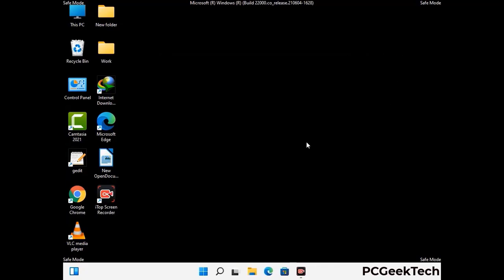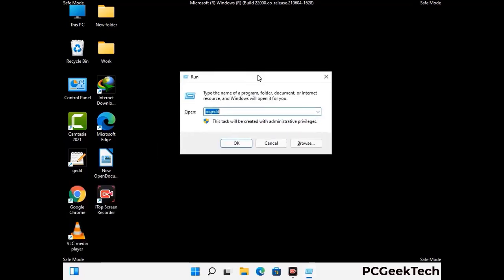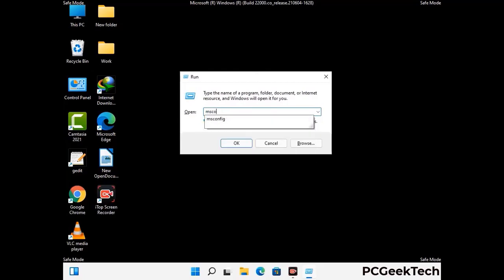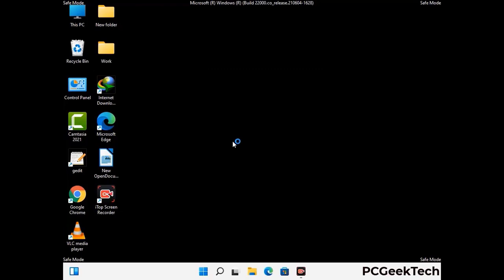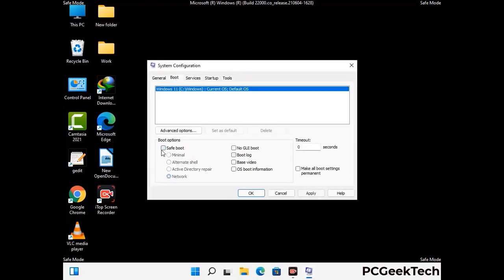By now you have most probably removed the virus from your computer successfully. You can now boot your computer in normal mode again. Press Windows and R to open the Run box, type in msconfig and press OK. On the System Configuration window, go to the Boot tab, uncheck the Safe Boot option, then click Apply and press OK.